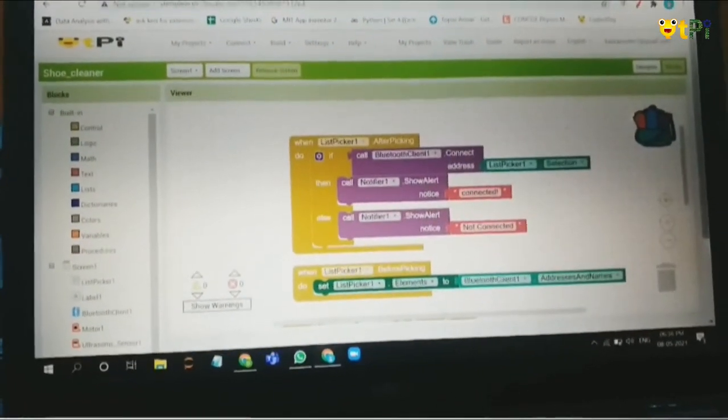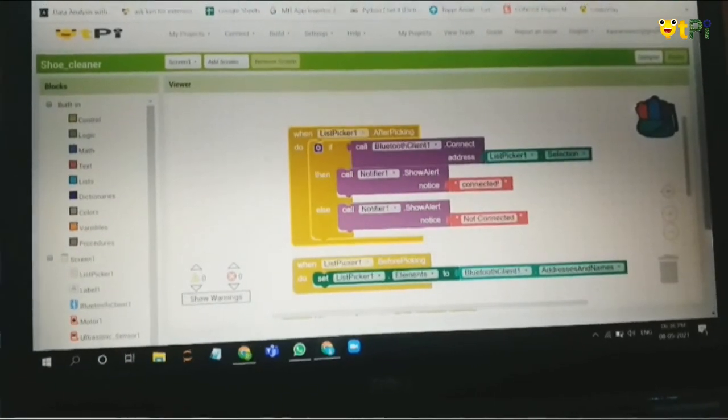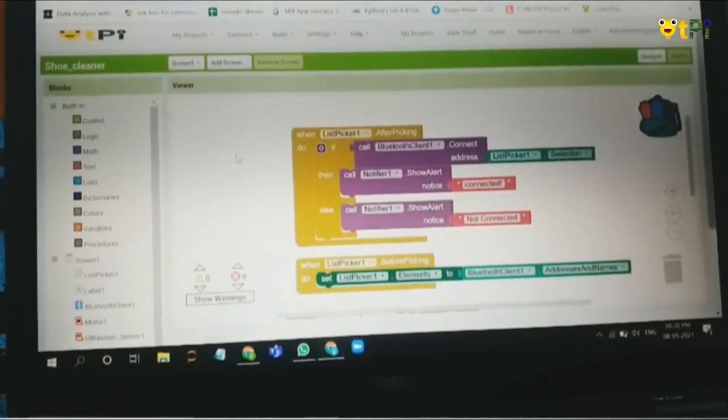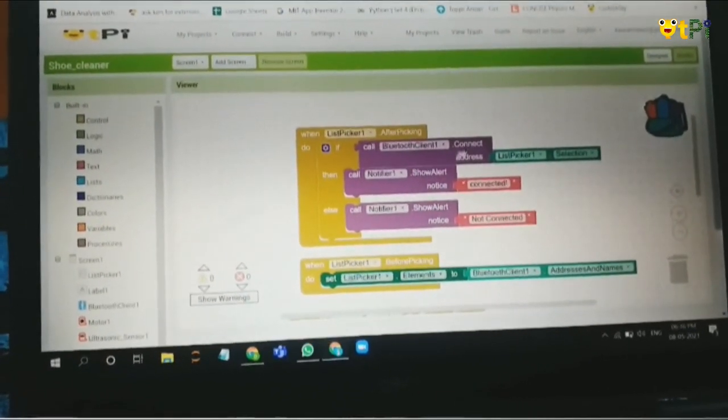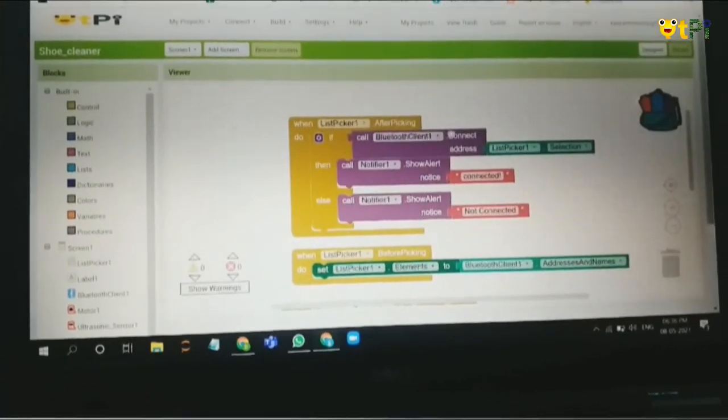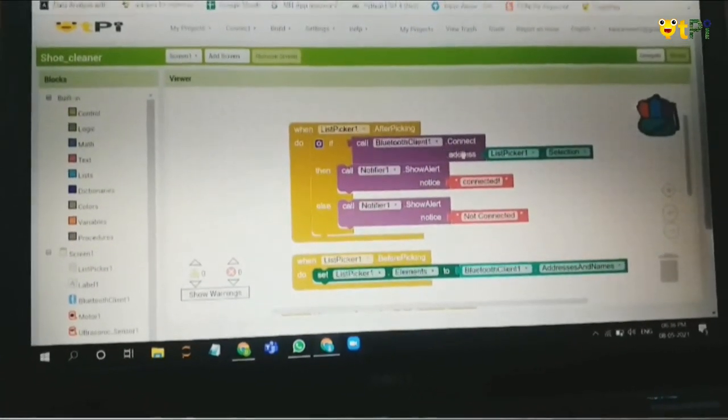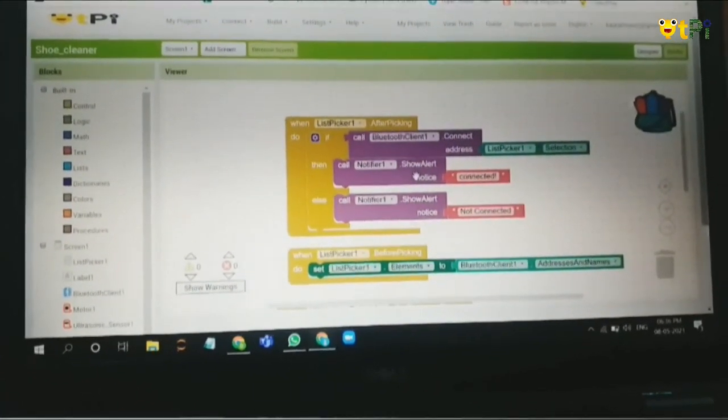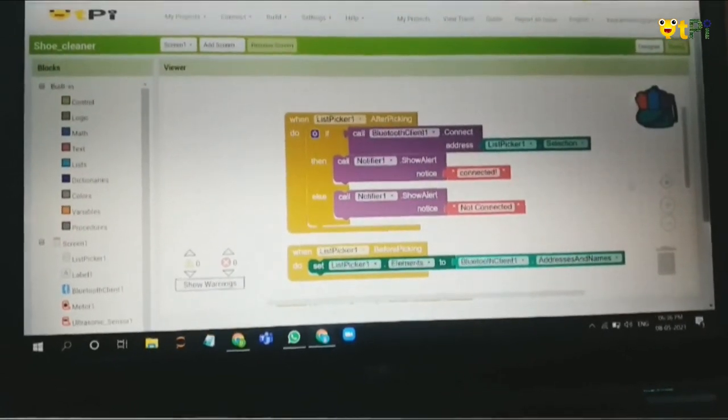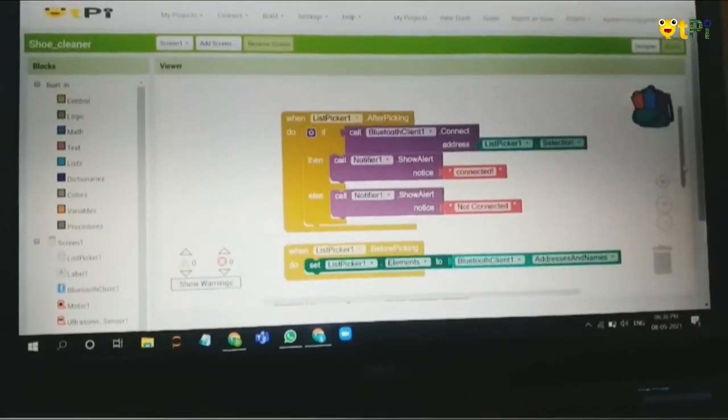This first block: when list speaker 1 after picking, it should call the Bluetooth client 1 and connect the address. If it's connected, show an alert note is connected. If not, it will show not connected.